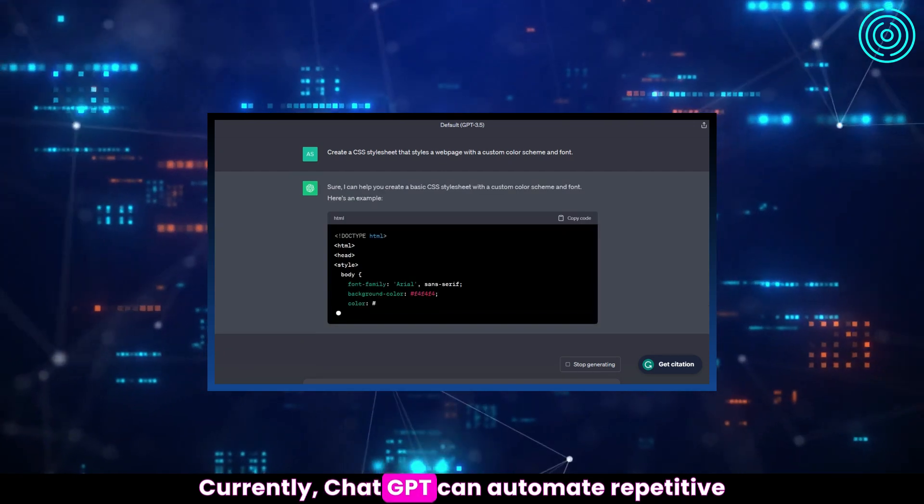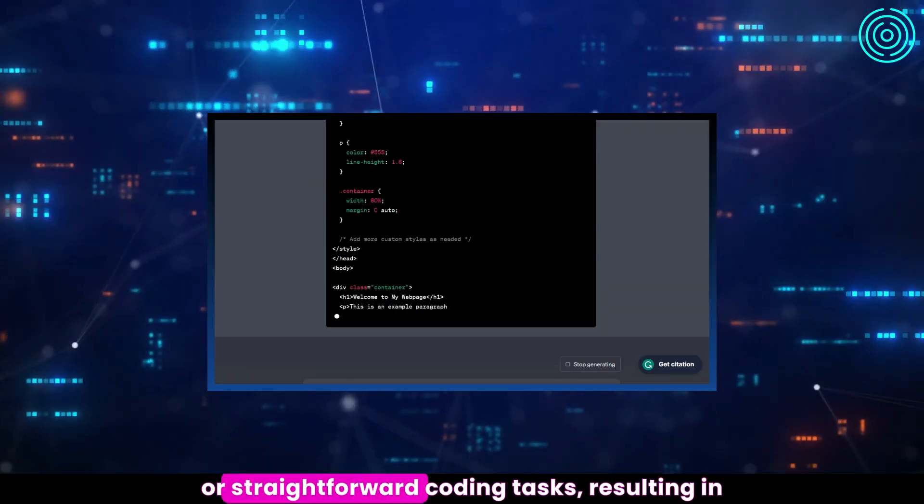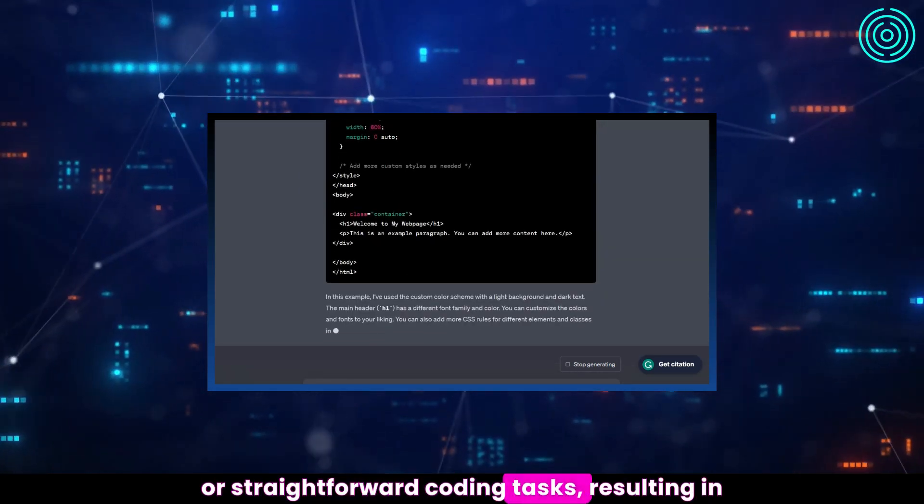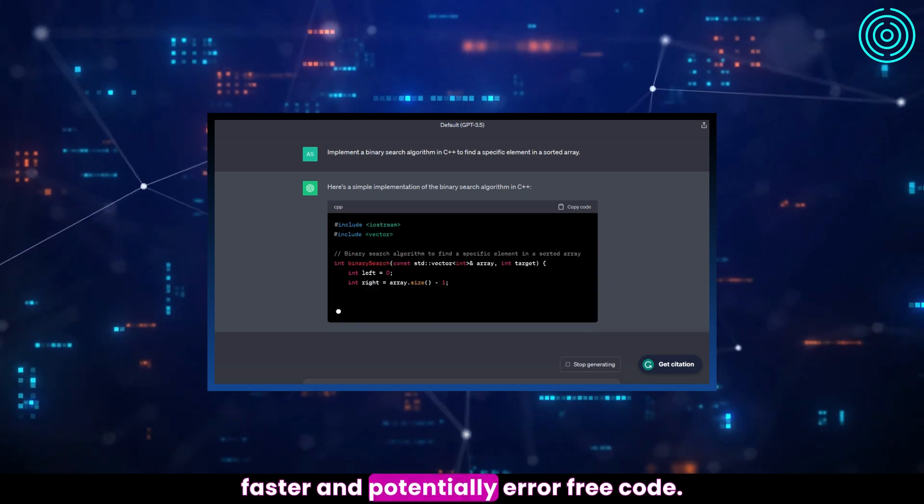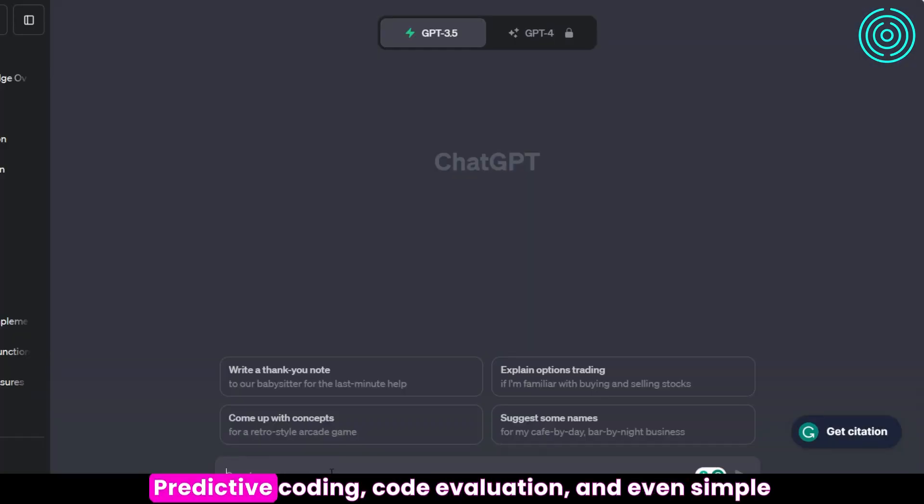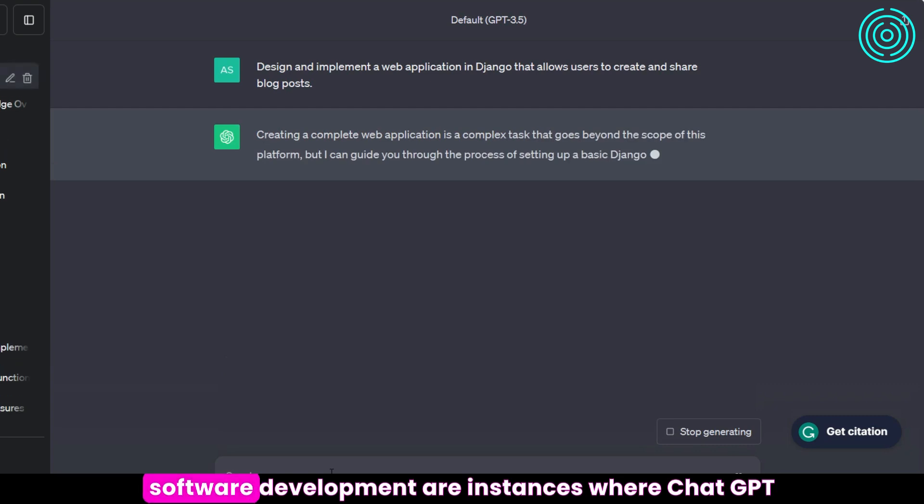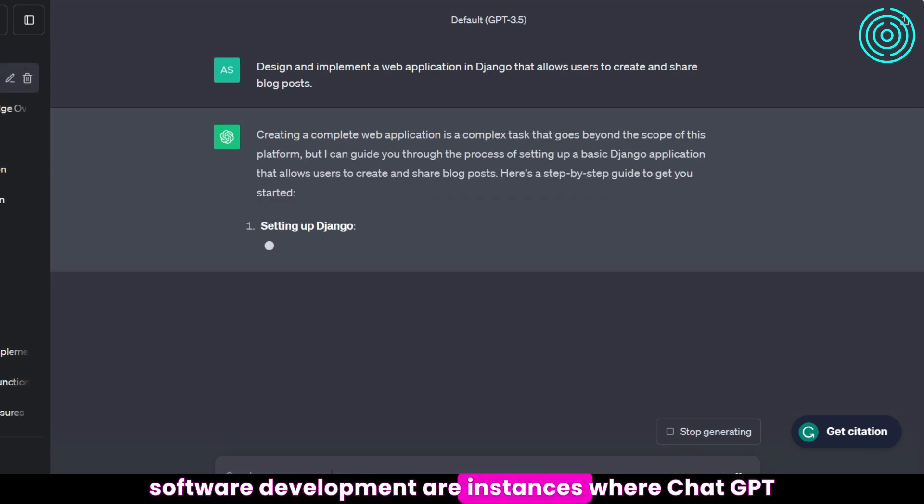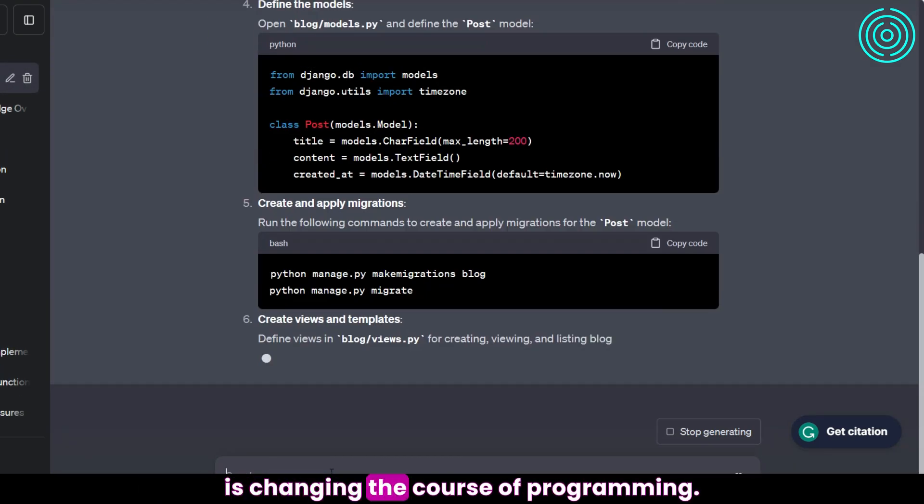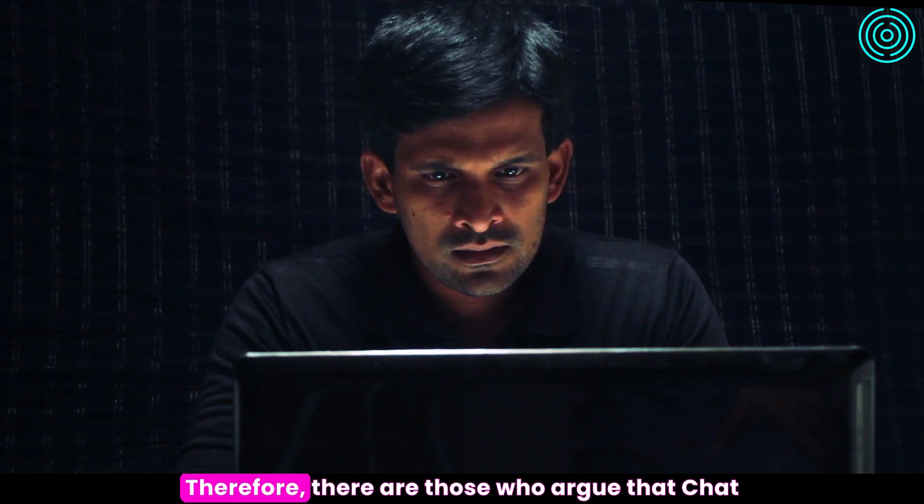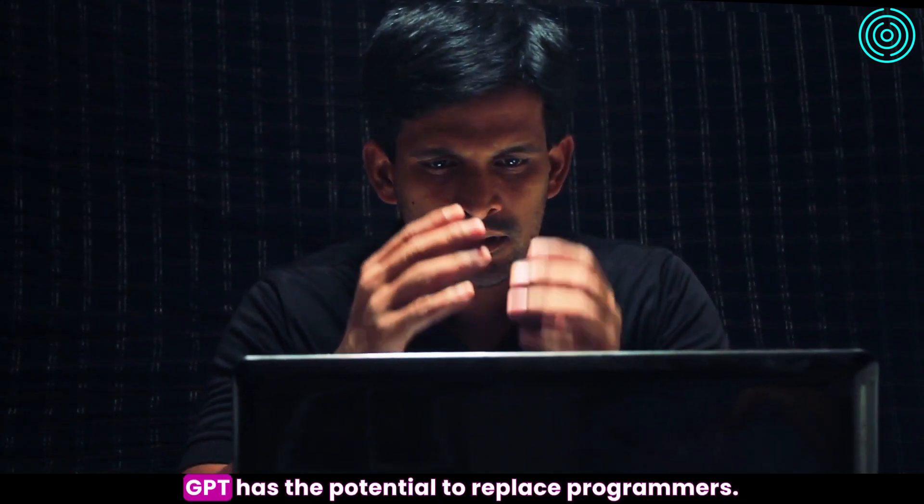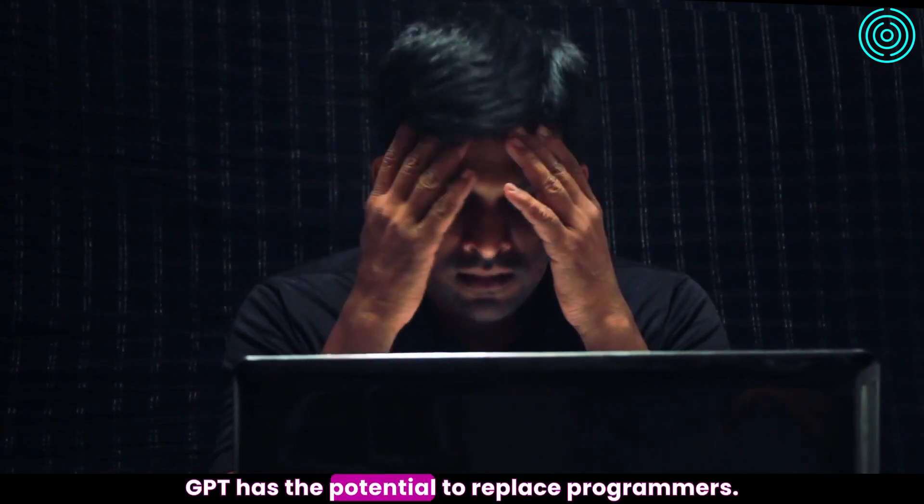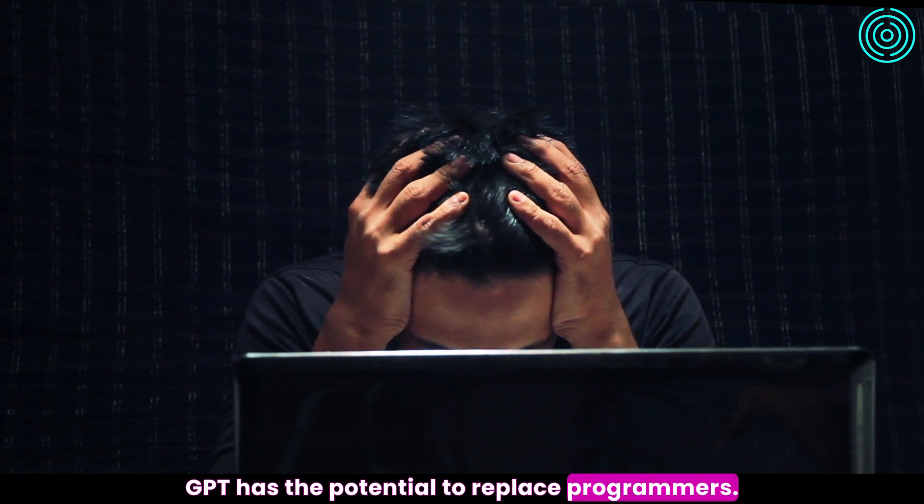Currently, ChatGPT can automate repetitive or straightforward coding tasks, resulting in faster and potentially error-free code. Predictive coding, code evaluation, and even simple software development are instances where ChatGPT is changing the course of programming. Therefore, there are those who argue that ChatGPT has the potential to replace programmers.